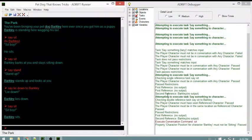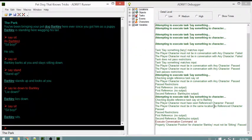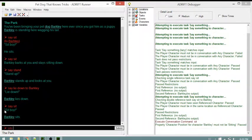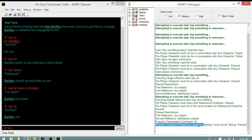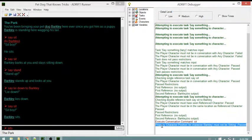The task it's calling is 'say something to character.' It checks the references - both pass - and there is output from the task. This restriction comes from our topic in our dog character.